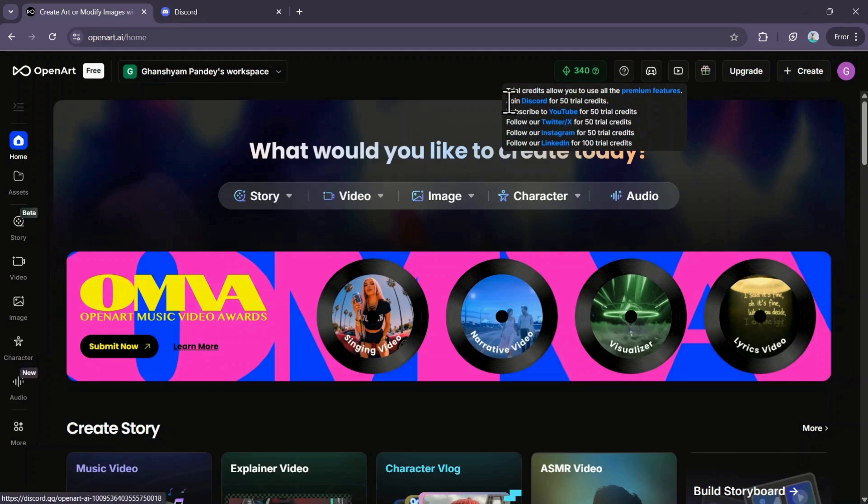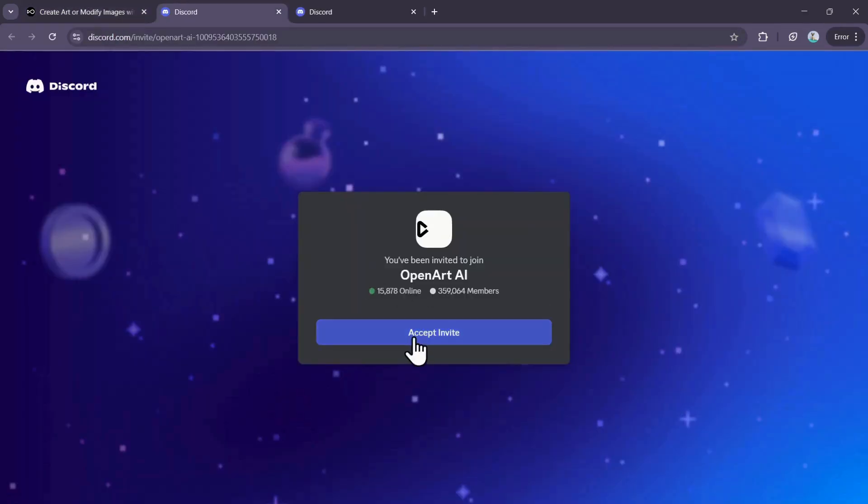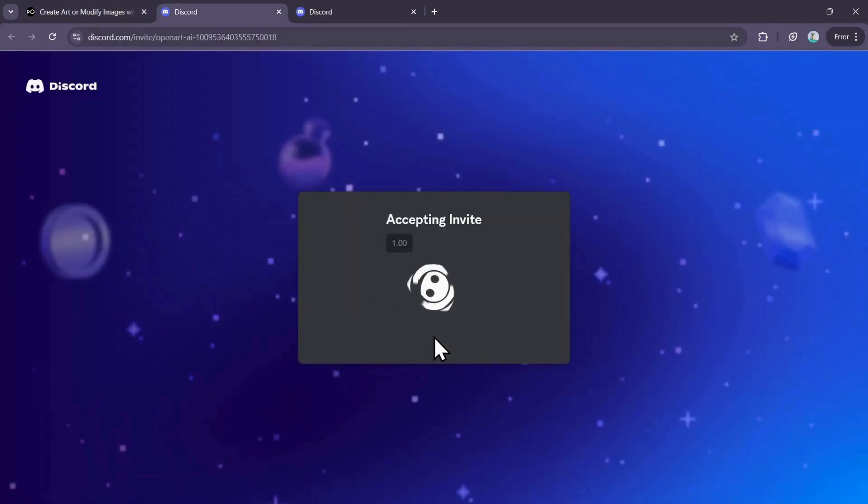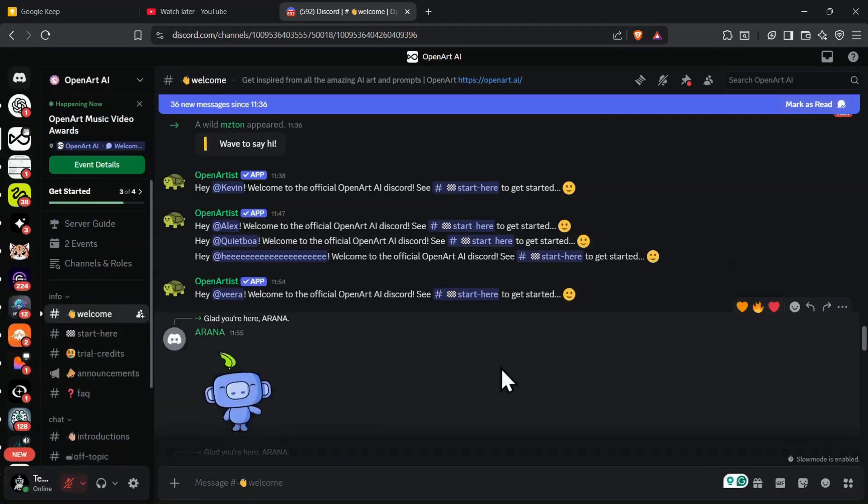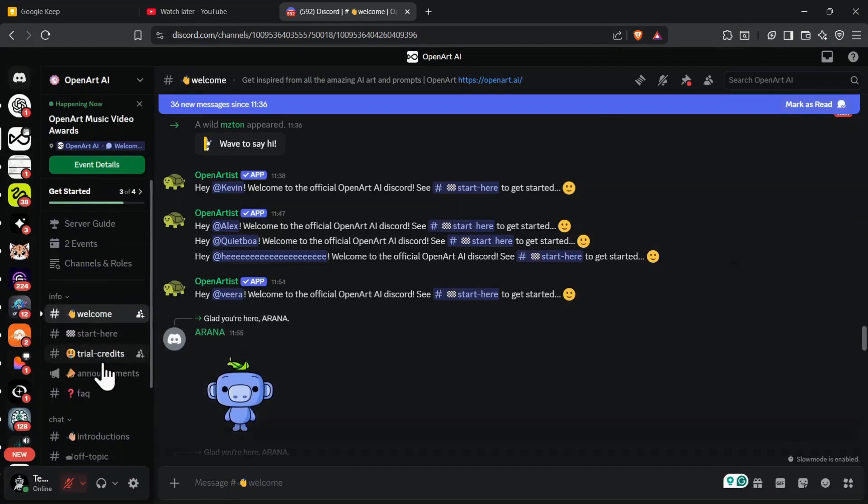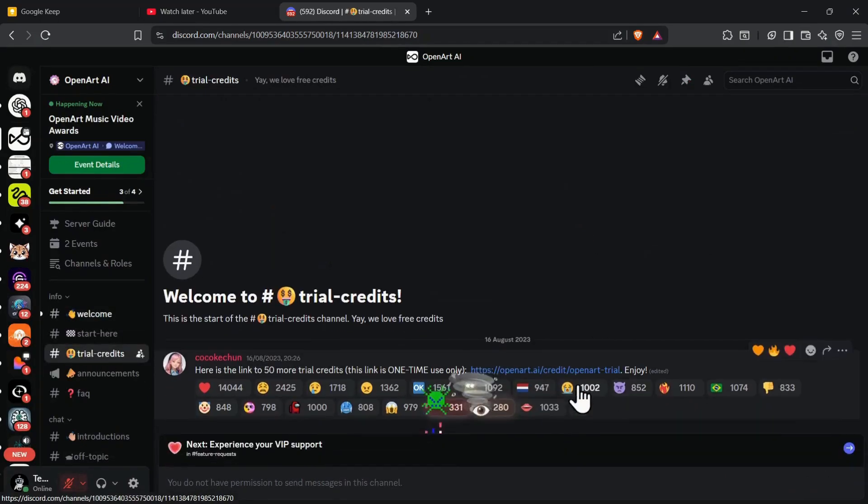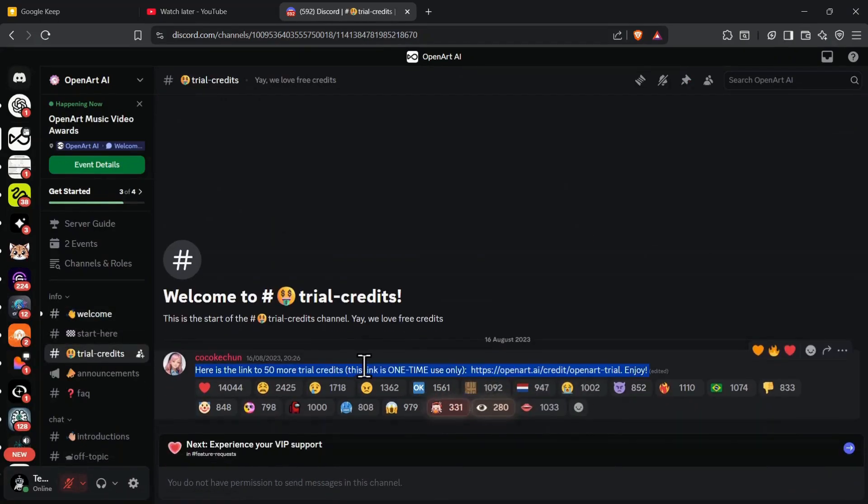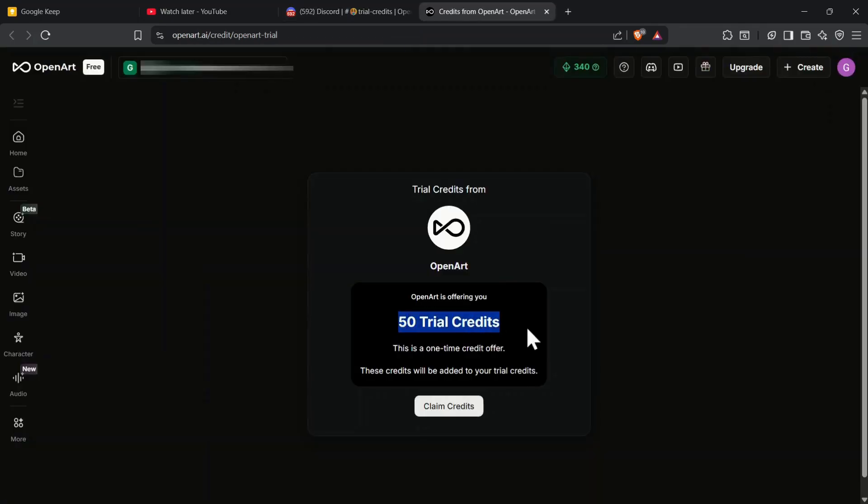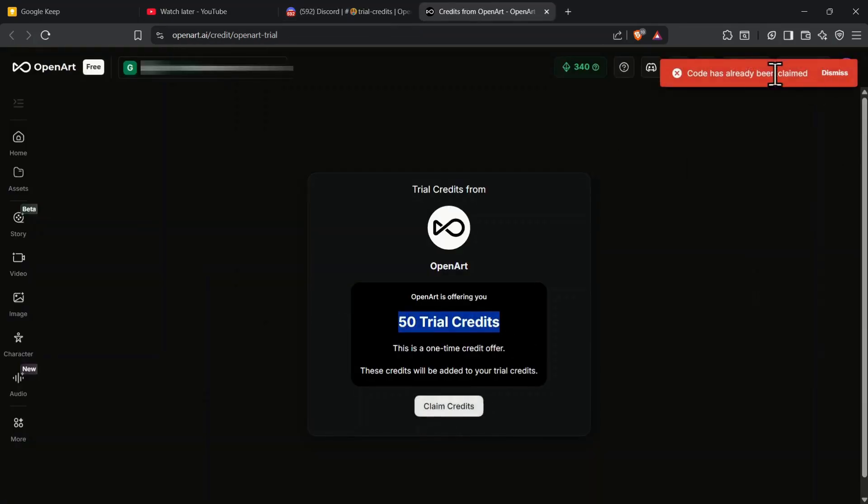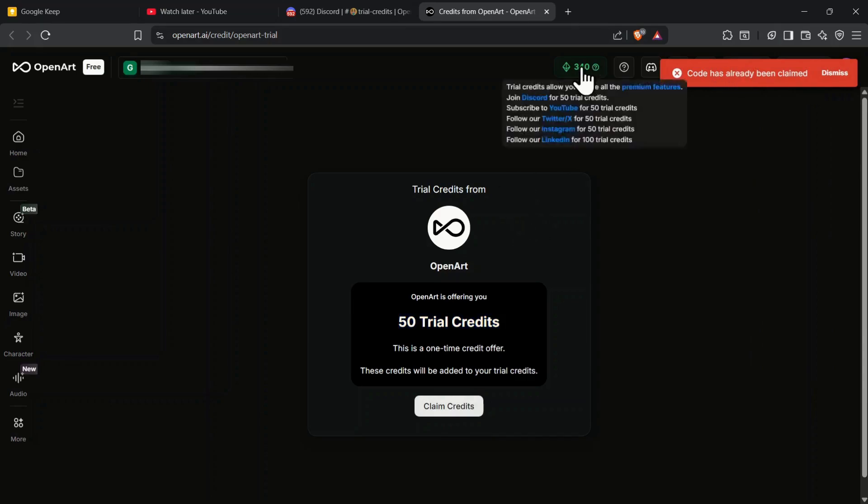For example, joining their Discord server gives you 50 extra trial credits. Click on the Discord option, accept the invite, and join their server. Once you've joined, head to the Trial Credits channel on the left. There, you'll find a message with a special link for those extra 50 credits as a one-time reward. Click Claim Credits to receive them. I've already claimed these, which is why my total is 340 right now.